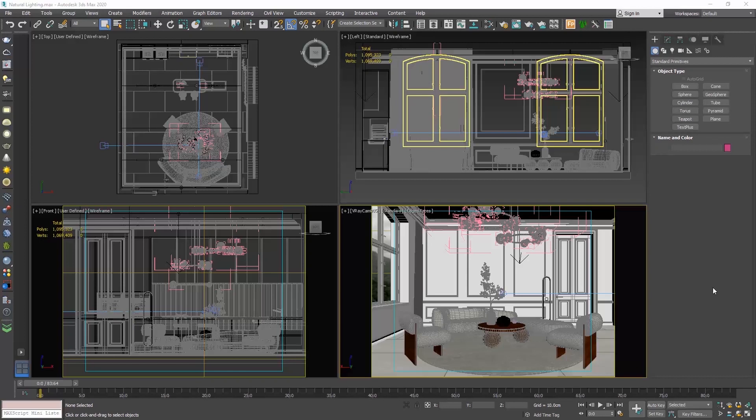Lighting in 3ds Max follows the same rules as lighting in real life. In this video we will describe how you can set up the natural lighting in your scenes using V-Ray Sun and the V-Ray Dome light.